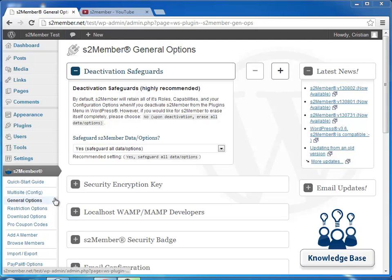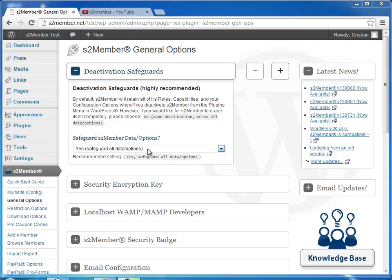The S2Member Deactivation Safeguard setting in the General Options page is enabled by default. This setting makes sure that S2Member's data and settings in the database are not lost when the plugin is deactivated.